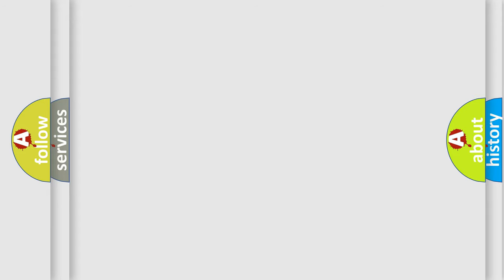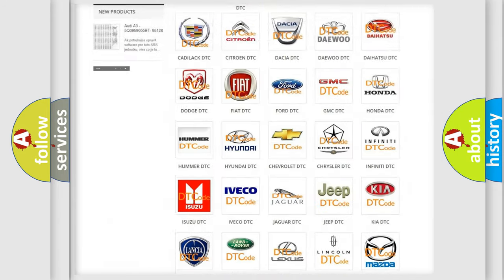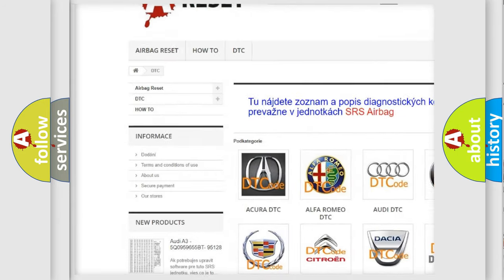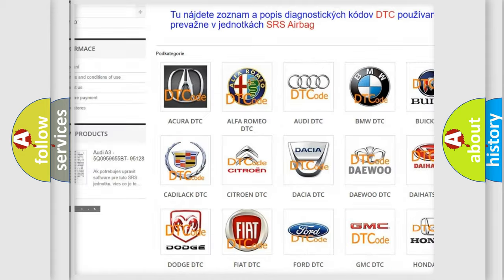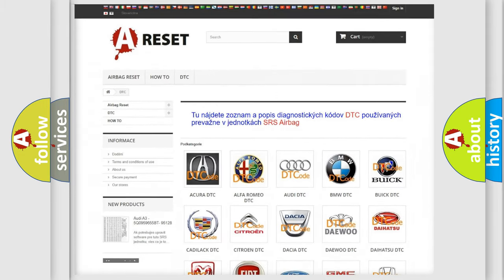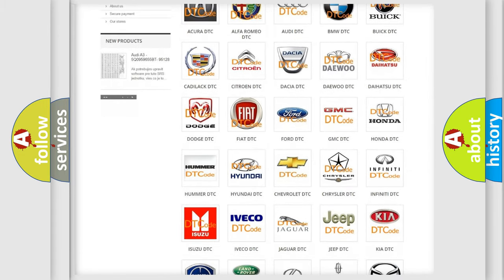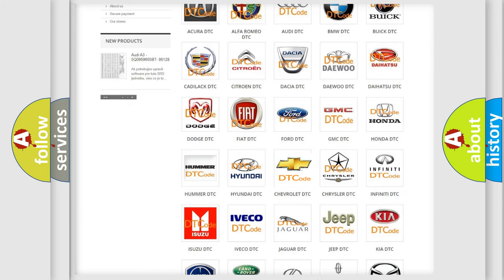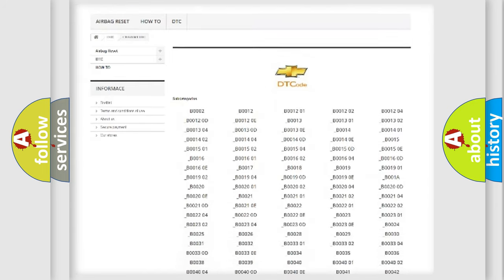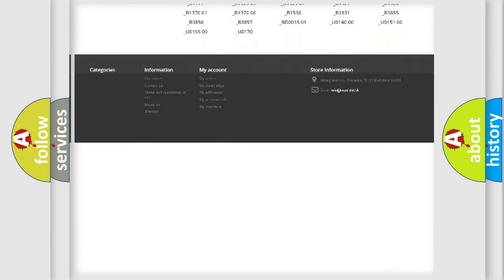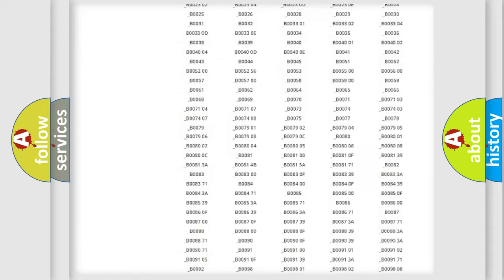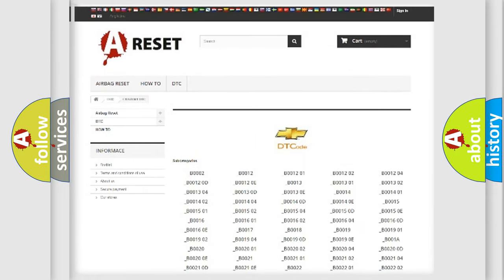Our website airbagreset.sk produces useful videos for you. You do not have to go through the OBD-2 protocol anymore to know how to troubleshoot any car breakdown. You will find all the diagnostic codes that can be diagnosed in Chevrolet vehicles.